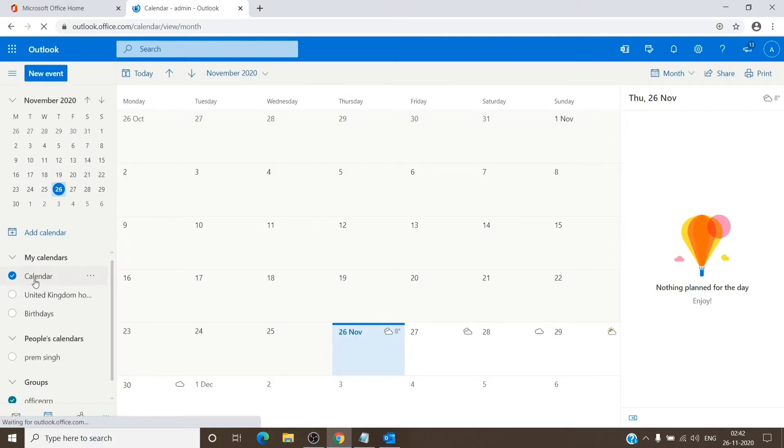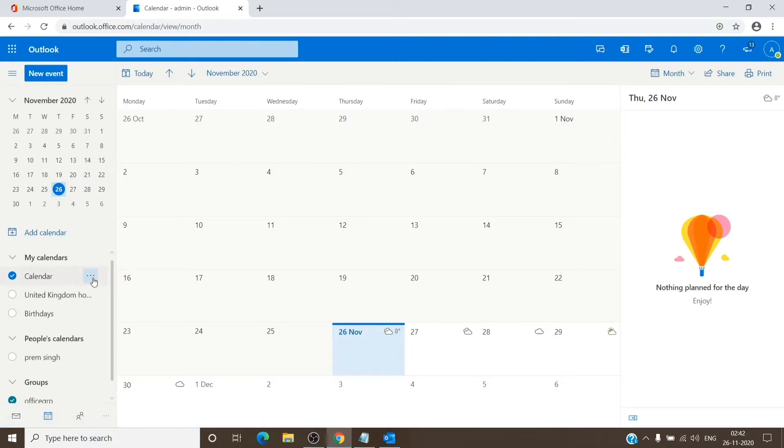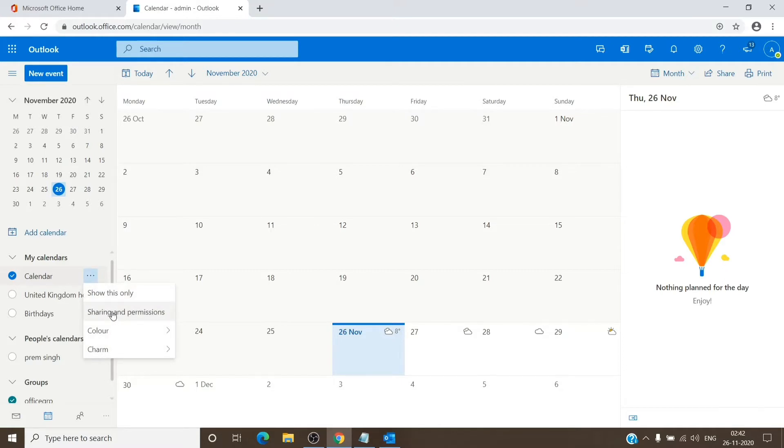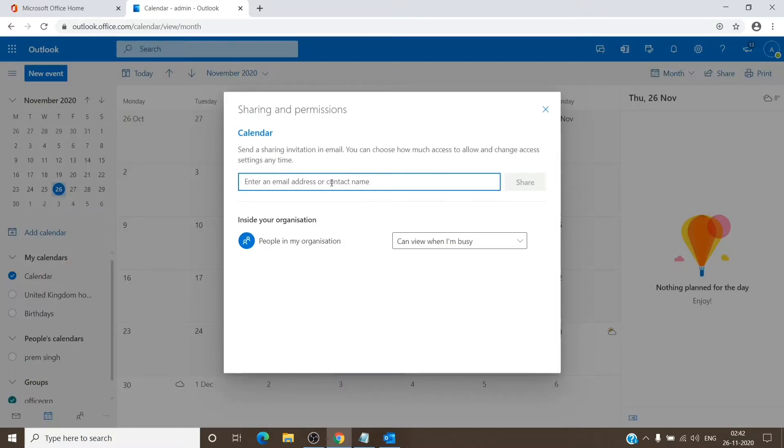Once you click on that, you will see your primary calendar which is here. You just have to click on the three dots here and click on sharing and permissions. It will ask you for the person's information whom you want to share it with.